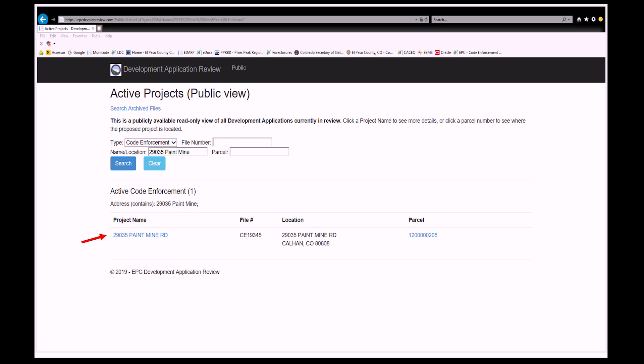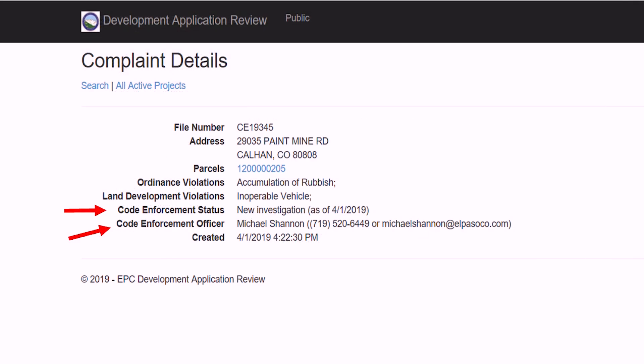Click on the address once it appears under Project Name. This screen shows the status of the complaint as well as the assigned Code Enforcement Officer and the officer's contact information. If you are unable to find your complaint online using this search, it is likely that the complaint has been closed. You may also search closed Code Enforcement complaints on the EDART homepage.